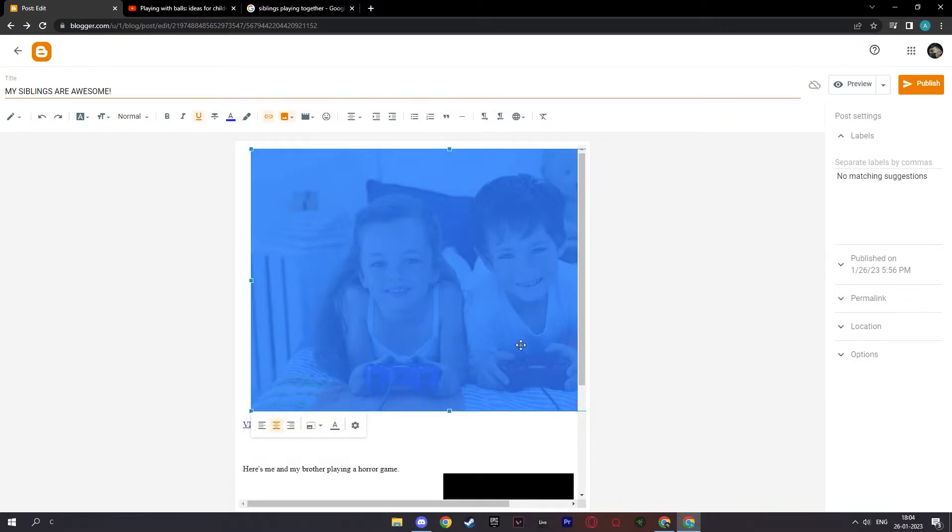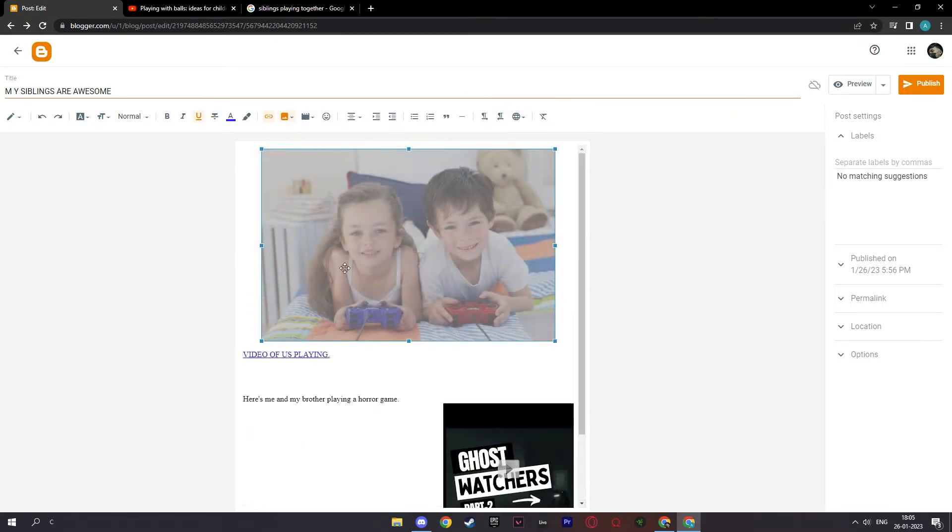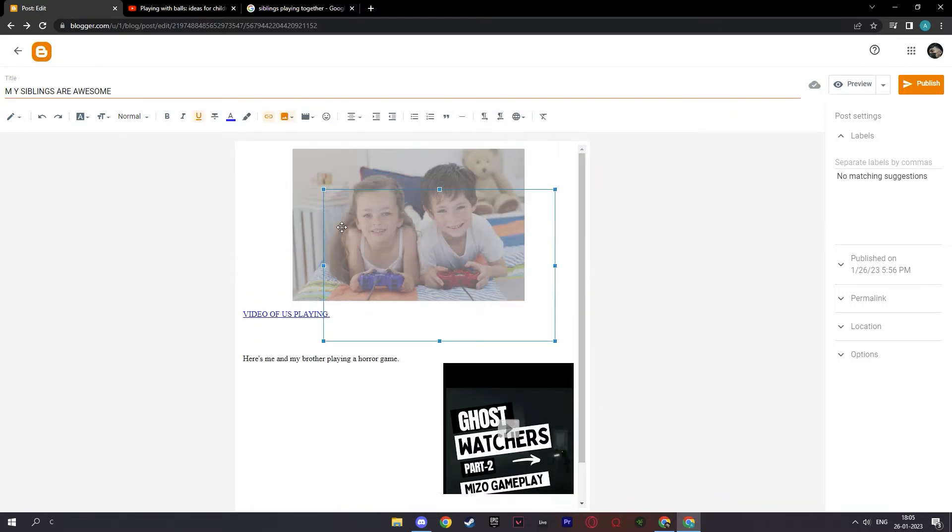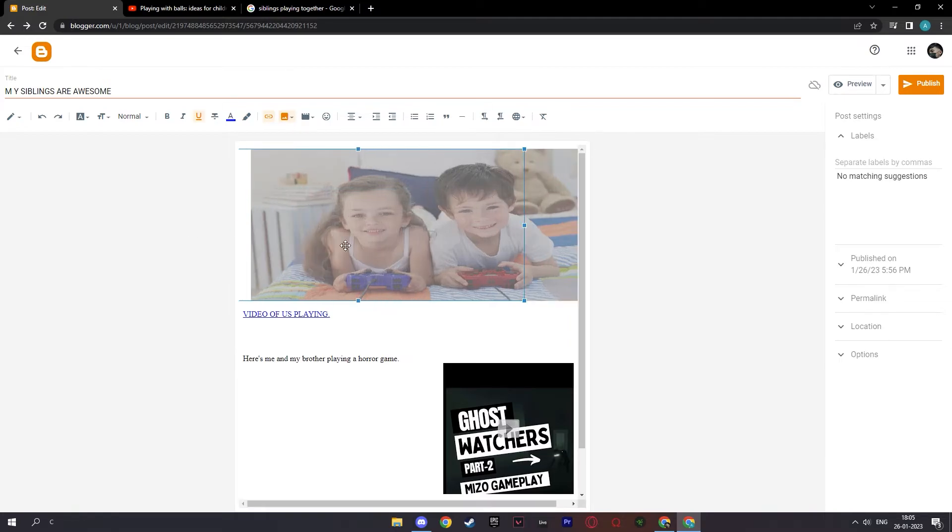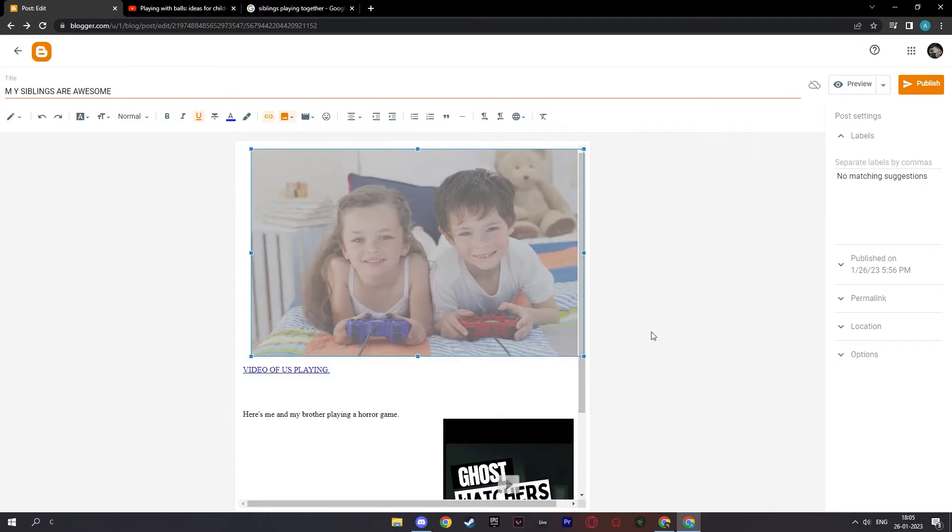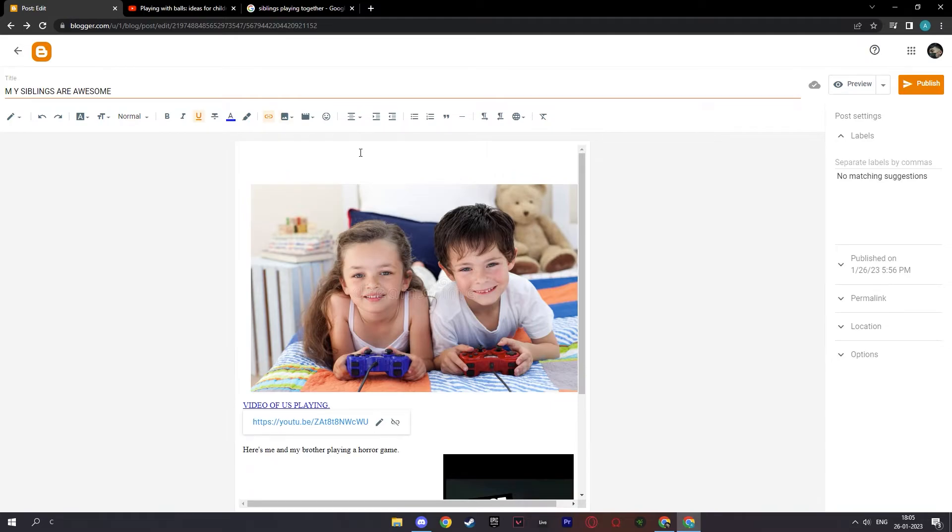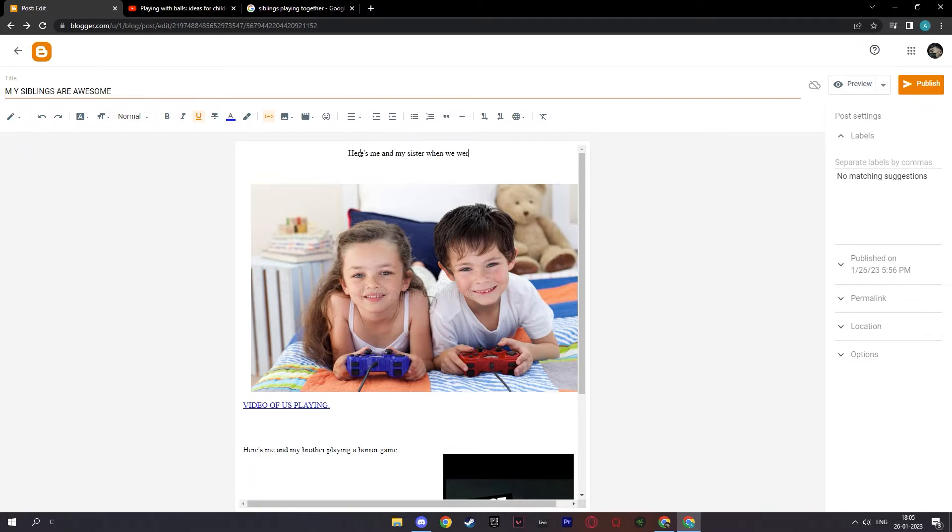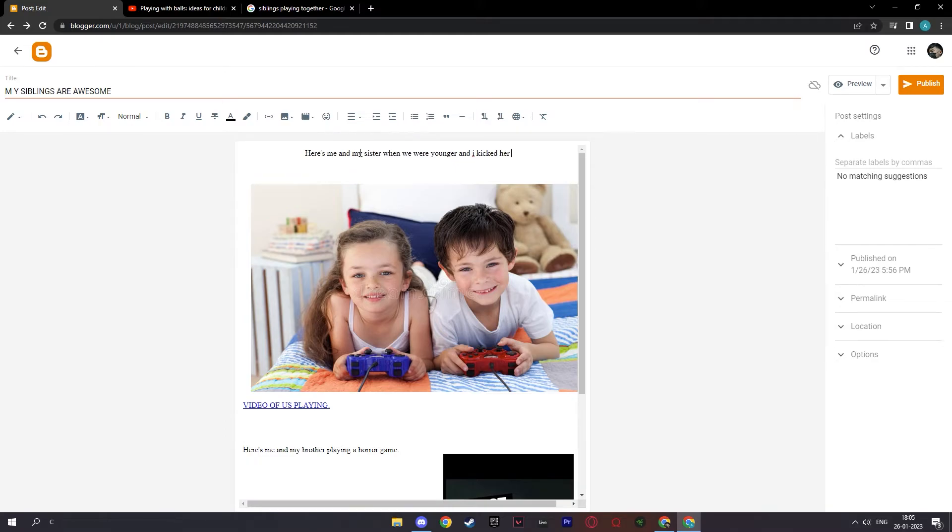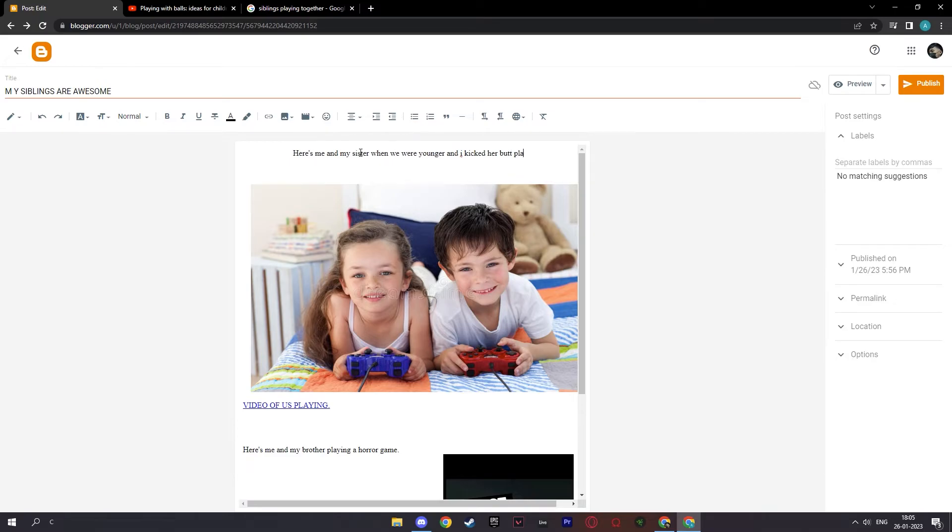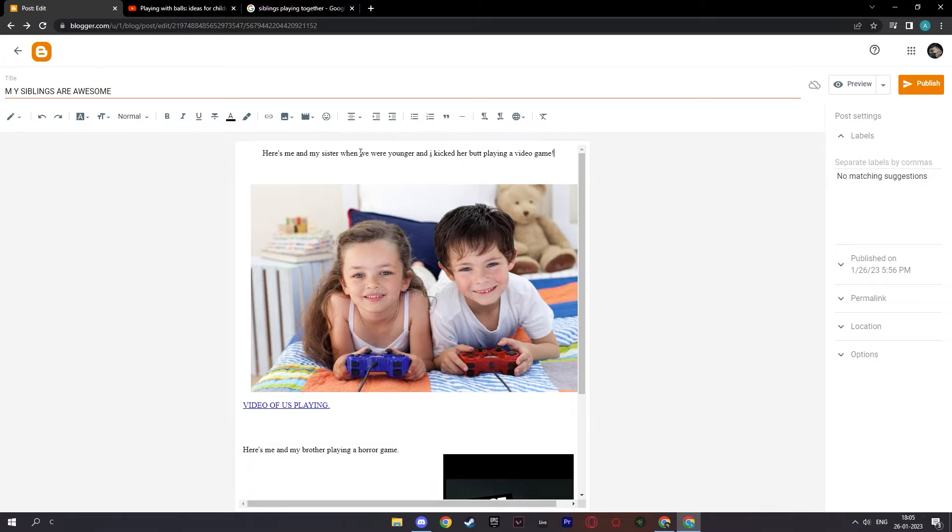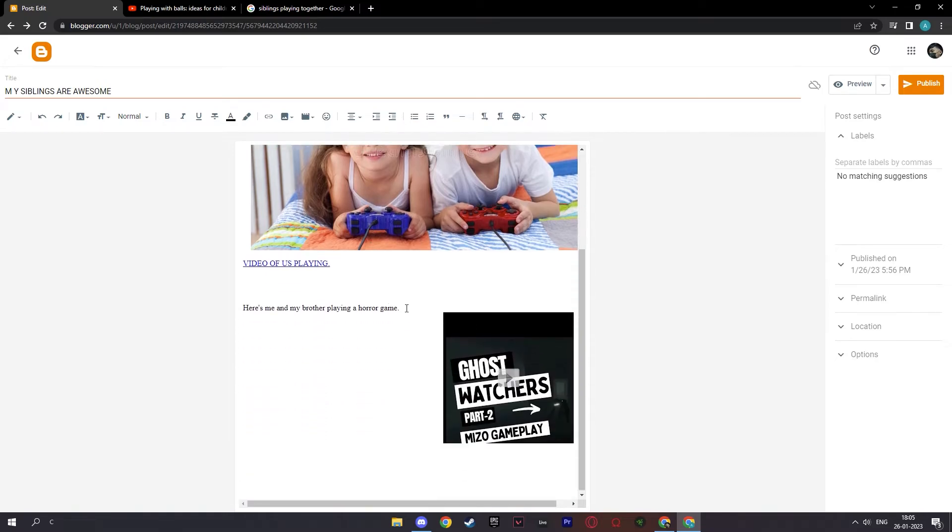And there you have it. And here you can make your picture smaller or longer or wider. And that's your choice. And let me add something like, here's me and my sister when we were younger and I kicked her butt at playing a video game. Something like that.